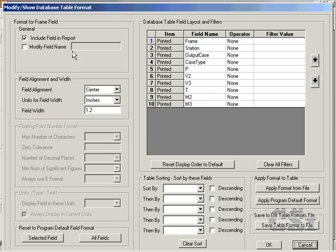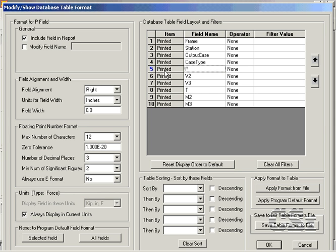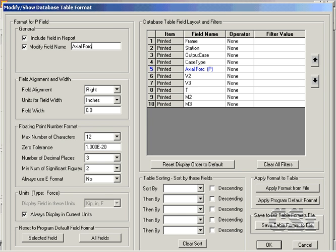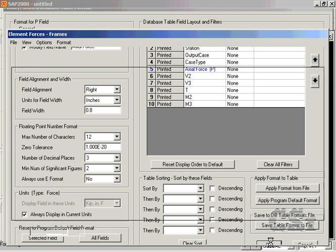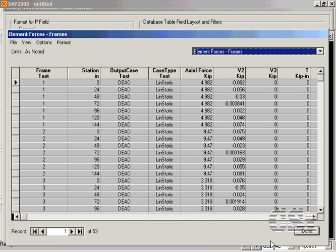Click on the Axial Force or P row and put a check in the Modified Field Name box. Change the name to Axial Force and click OK. Note that the column name has changed.